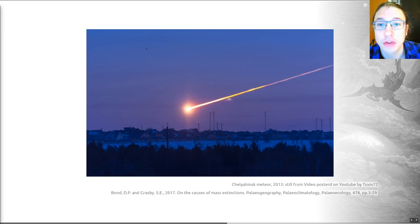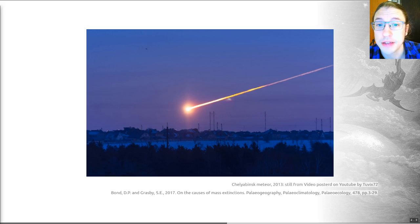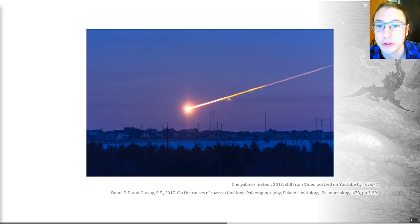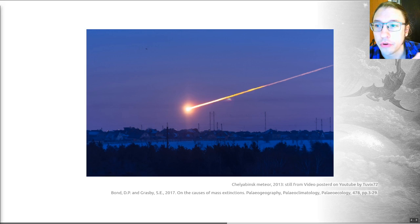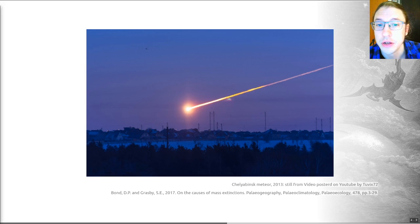Extraterrestrial drivers shouldn't be ignored — we know they did exist and have happened. The bolide impact is famously implicated at the end of the Cretaceous period, meaning an impactor from space. But there has to be a convincing temporal link between impacts and extinctions, and at the moment this only exists for the Cretaceous-Paleogene extinction — the one which killed the non-avian dinosaurs. This lack of impactors associated with major extinctions other than the KPG suggests that impacts are not the main driver of many extinctions.